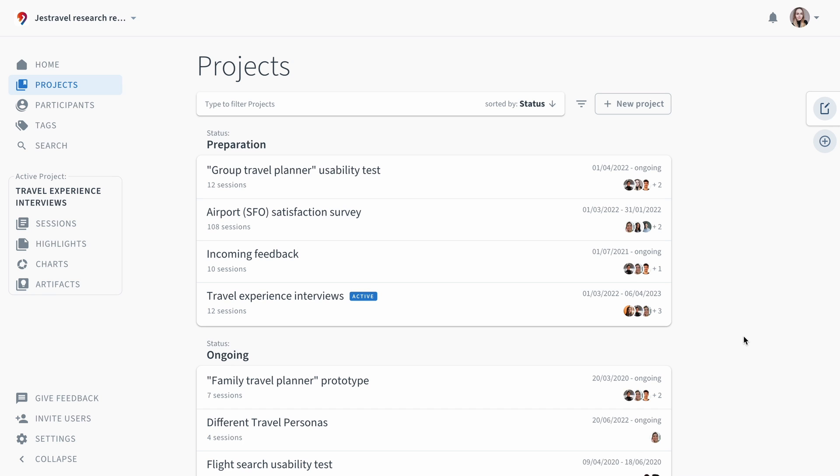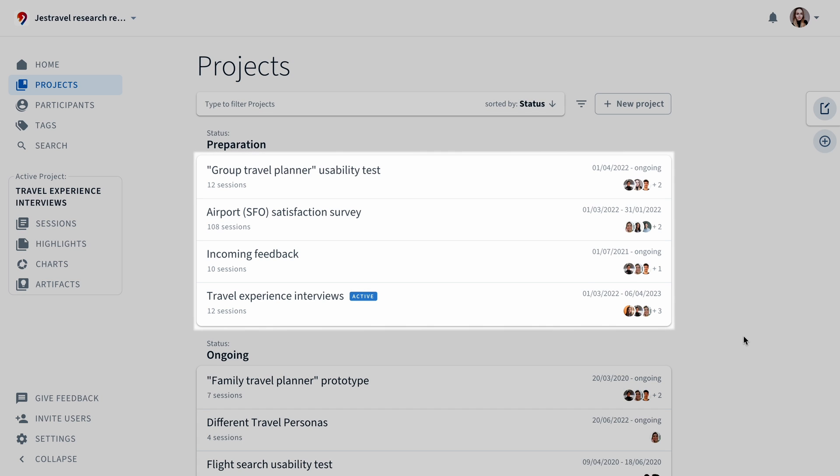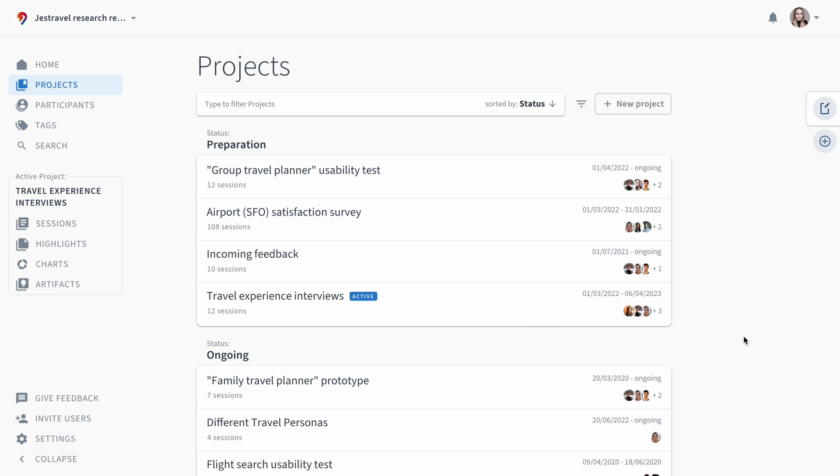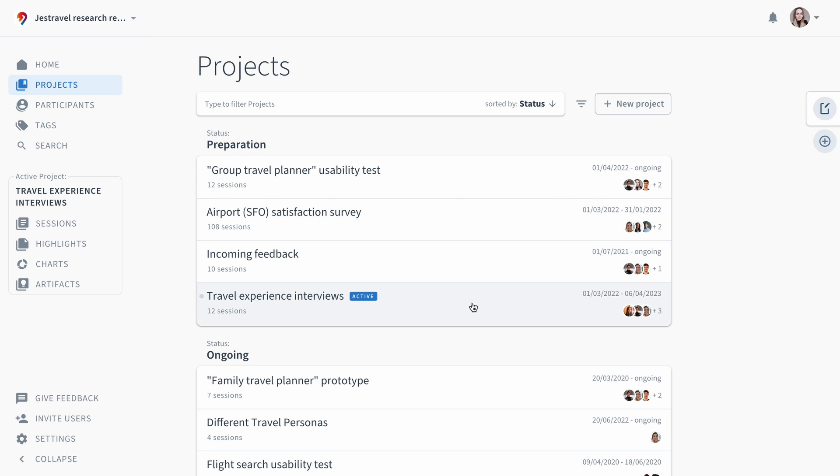Data in Condens is organized by projects which can include various types of research, such as a usability test or survey, a collection of incoming feedback or customer interviews. Let's take a look at travel experience interviews as an example.